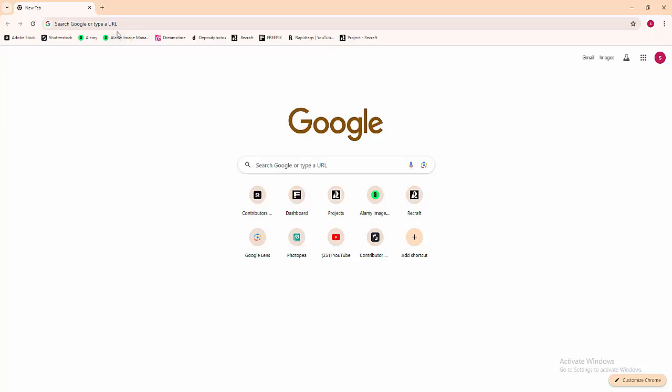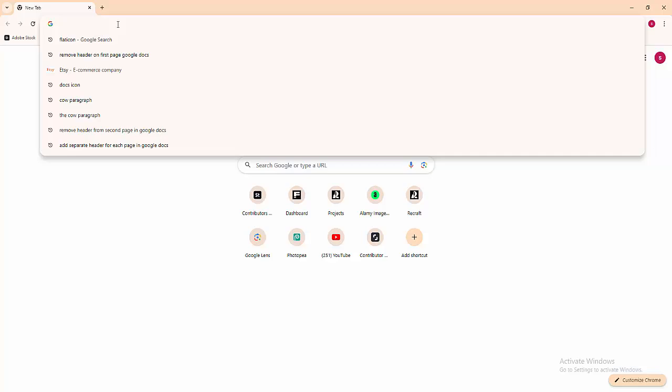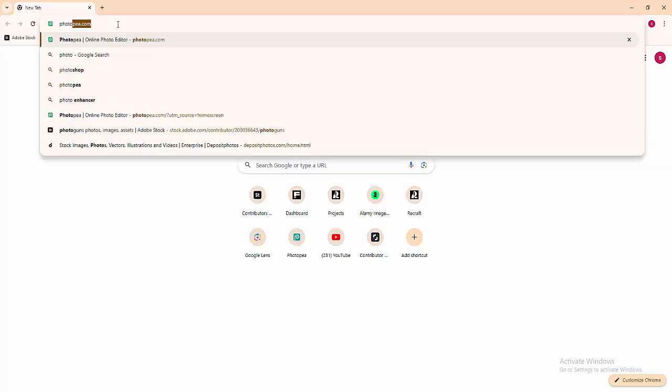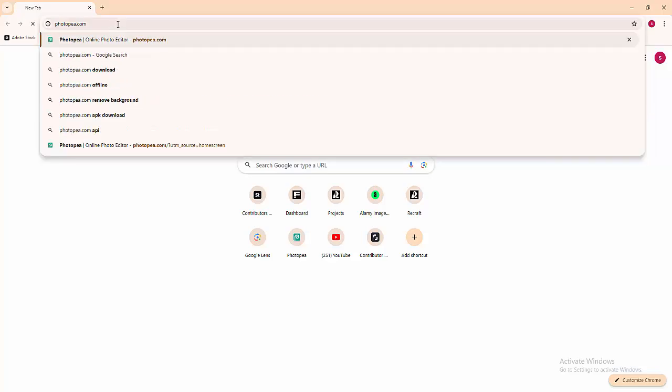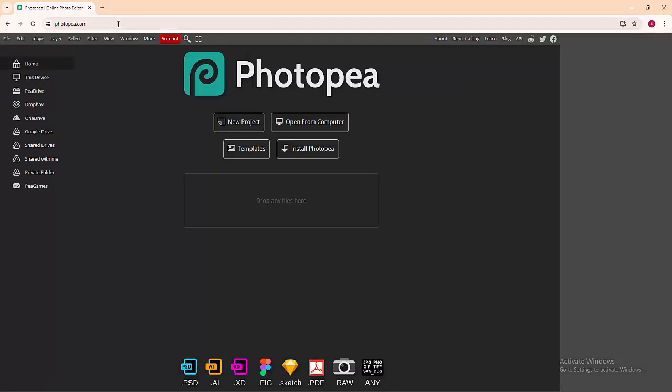Now I'm opening my Chrome browser, then searching for the Photopea URL. I'm typing photopea.com, then pressing Enter on the keyboard. We can see here the online version or website of Photopea.